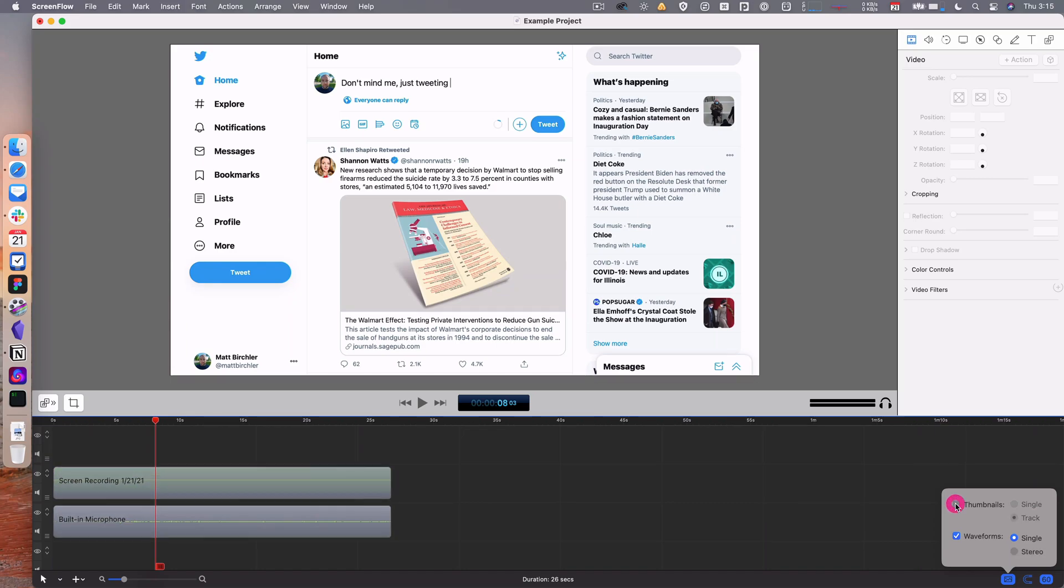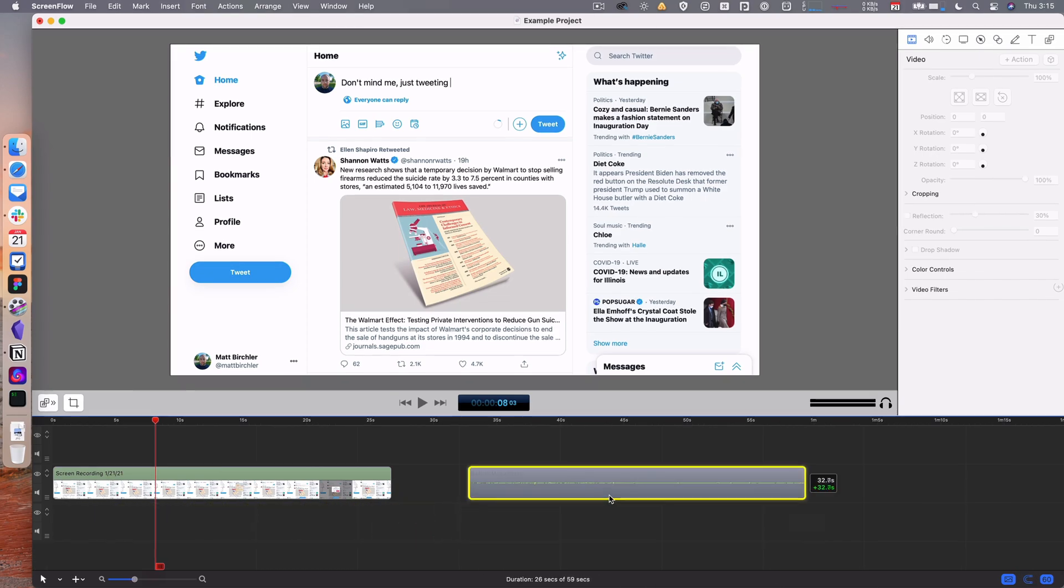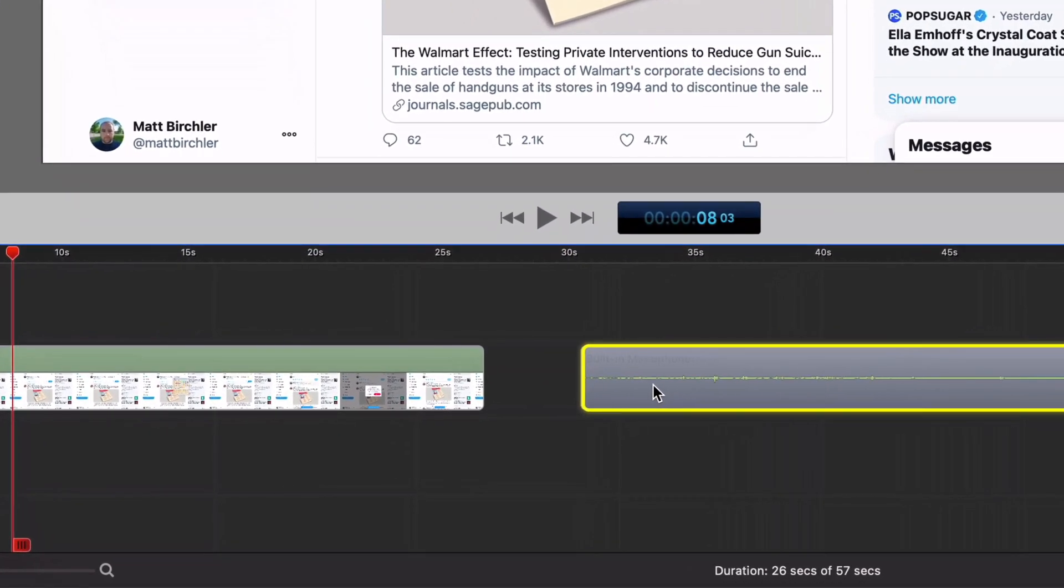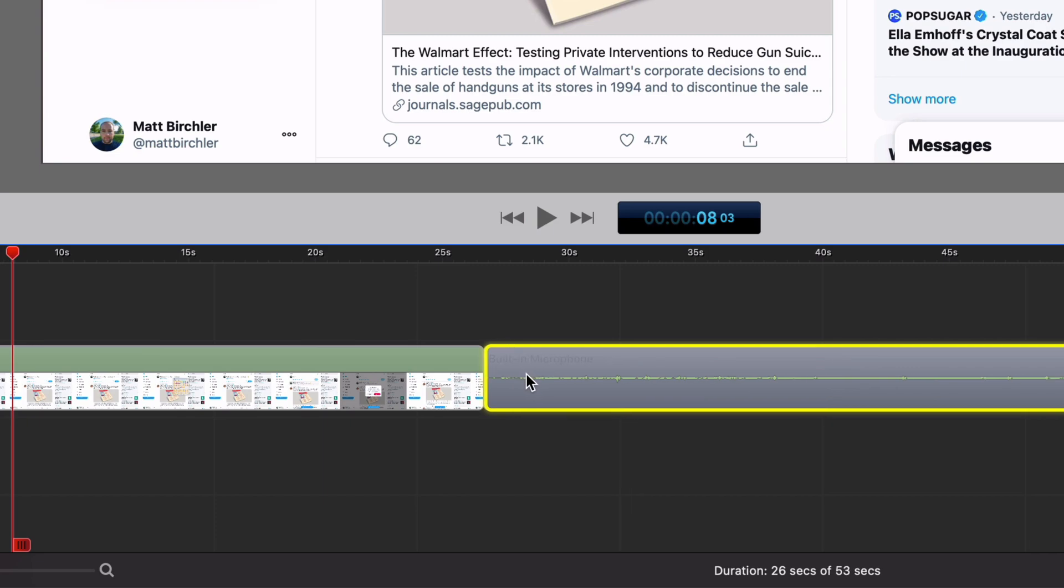You can also turn off thumbnails, but I don't like that at all, so let's keep those on. Then there's snapping. You'll see if I bring these up on the same track and get them close together, they snap together. It's kind of hard to see in video, but you can see as I get closer, it just snaps up to it.